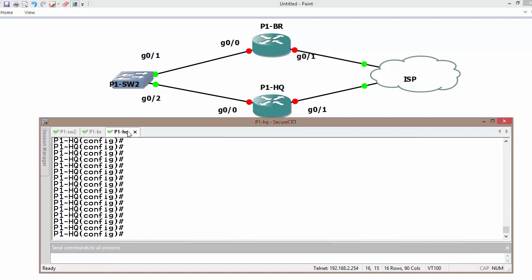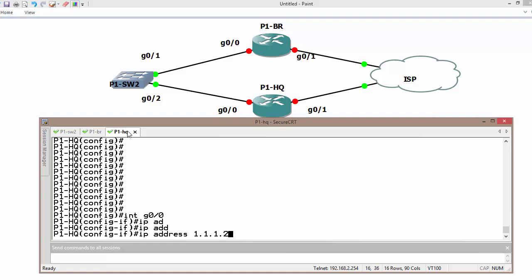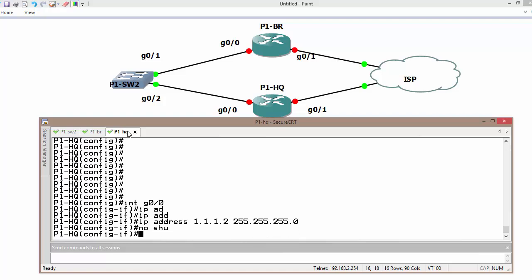Likewise on router 2. Interface gig 0/0, IP address is 1.1.1.2 255.255.255.0. No shutdown.